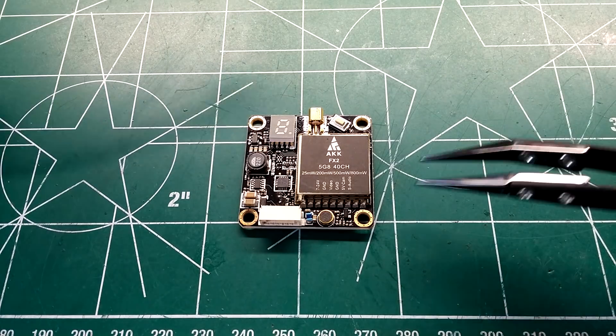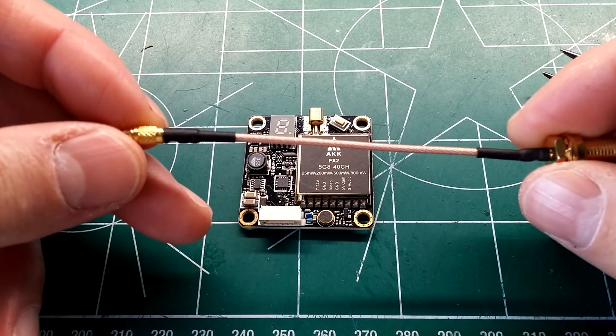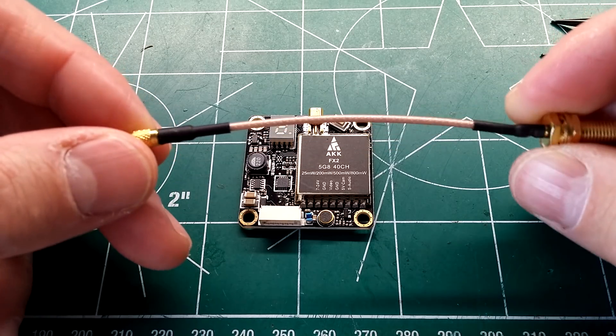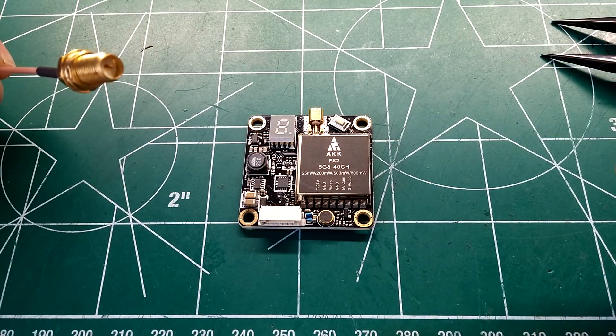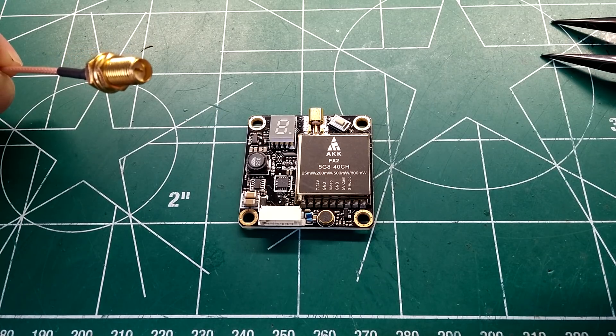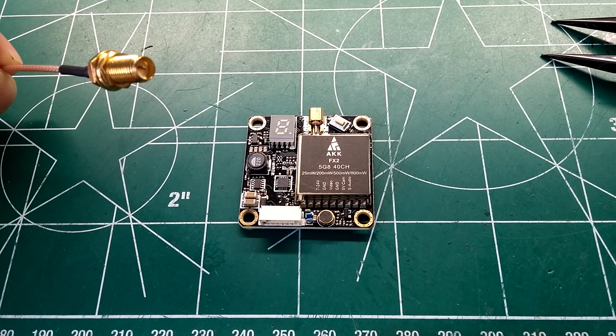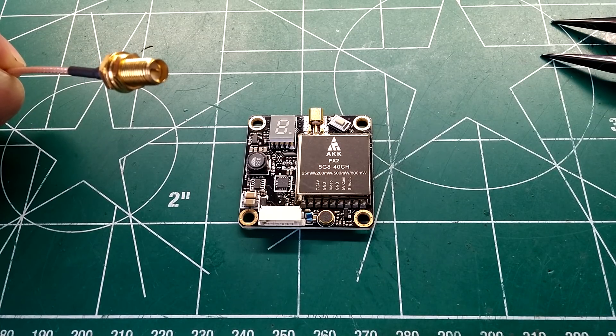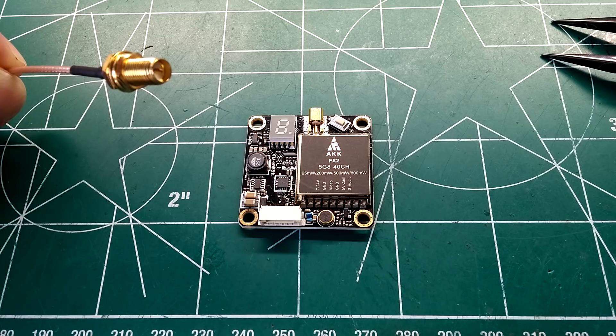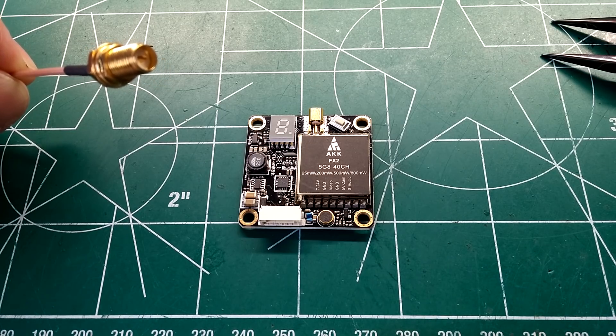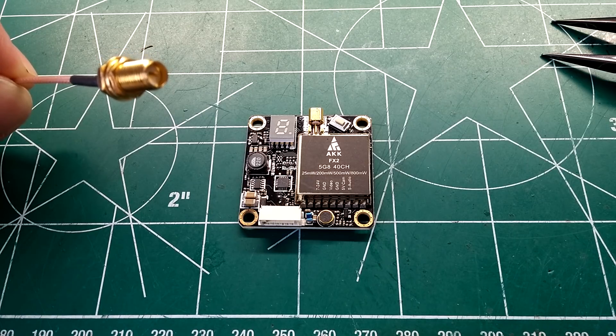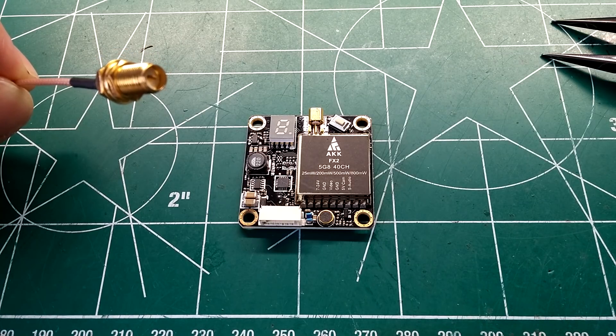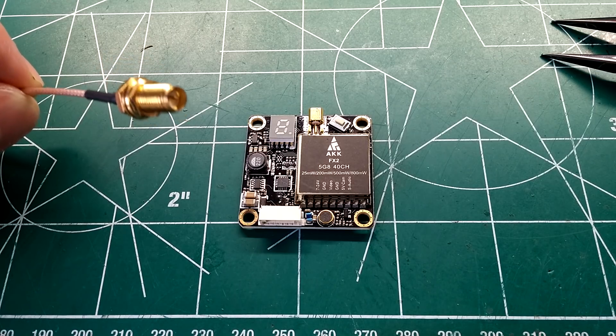It also comes with this MMCX Pigtail here. Pretty simple and stupid. Now, the one complaint I do have, if you look very closely, RPSMA. You're going to have to get either RPSMA antennas or an adapter RPSMA to make it work if most of your antennas are normal SMA. So if you're listening AKK, please change that to SMA. Most everybody uses SMA and adapters are just going to add more weight overall.